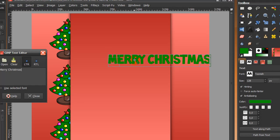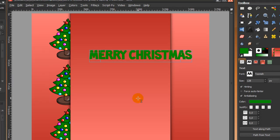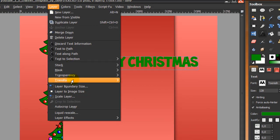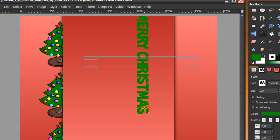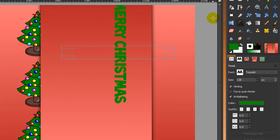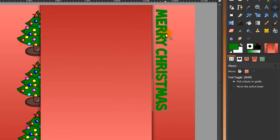There we go — 'Merry Christmas' — and click Close. Now I want this text to read downwards, so go to Layer > Transform > Rotate 90 Degrees Clockwise. Now it reads downwards. Go to the move tool, make sure you're on the font when you move it, and move it to about the correct position.